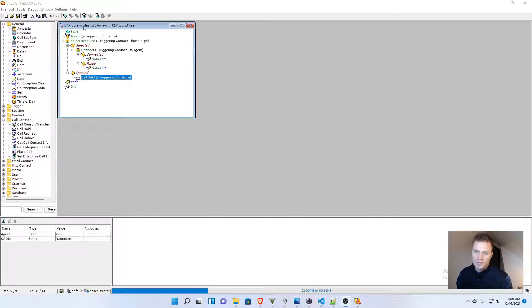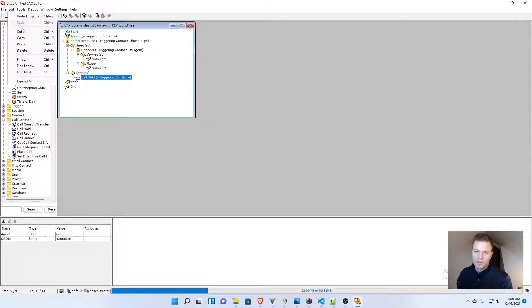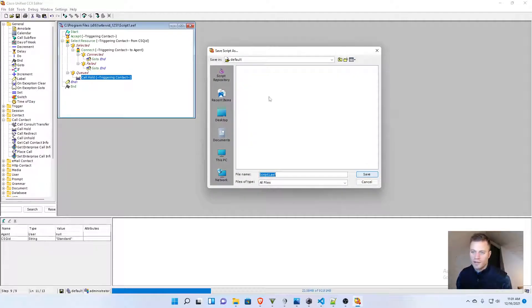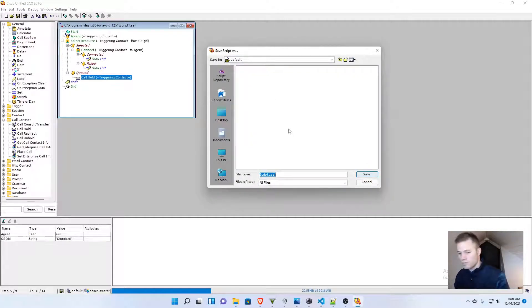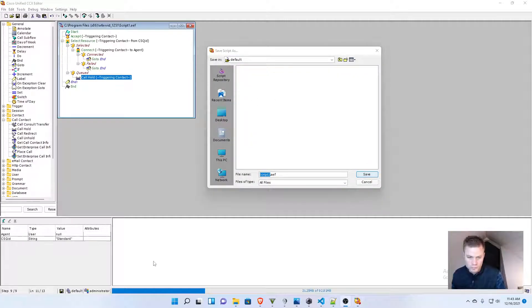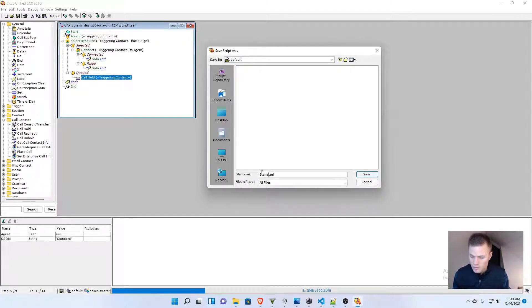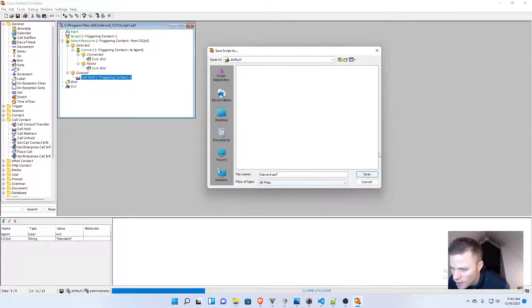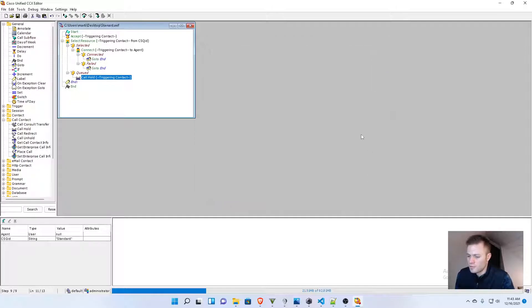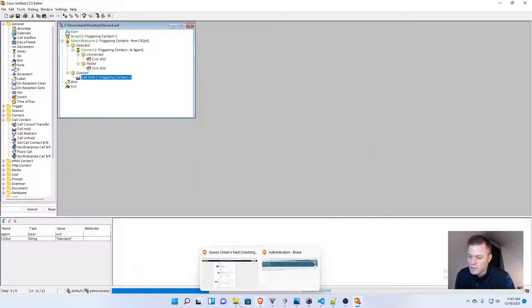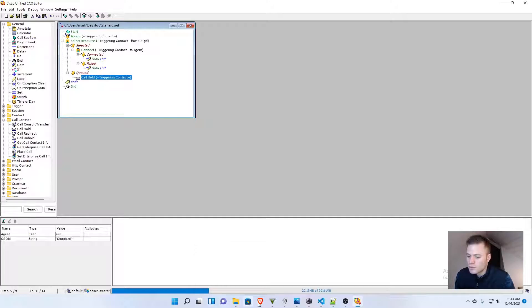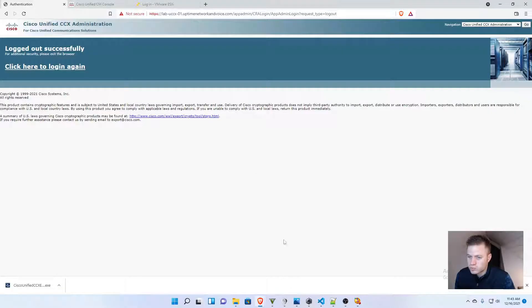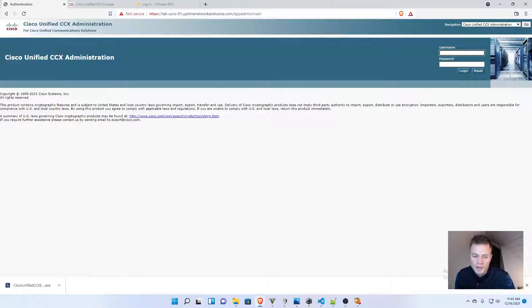What I'm going to do is actually, I'm going to save this to my local machine. I'm going to save as. I'm going to put this as standard.aef. And I'm just going to save this on my desktop for now. And then I'm going to go to CCX.